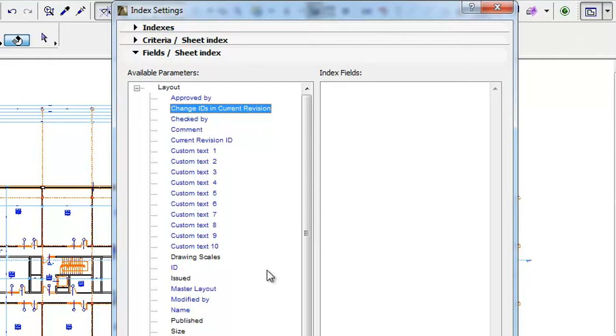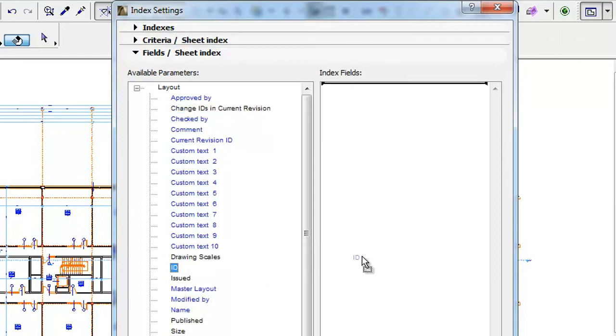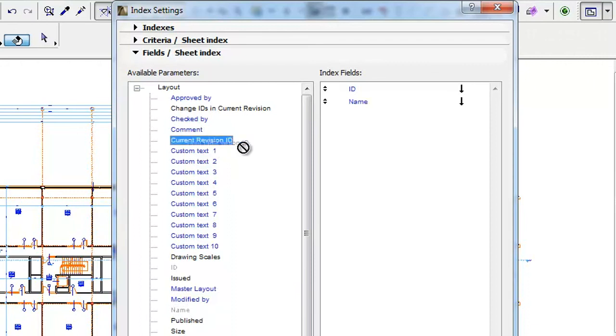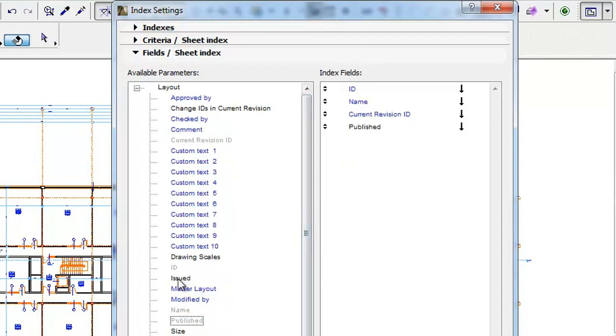Let's add the following parameters to Index fields: ID, Name, Current Revision ID, Published and Issued.